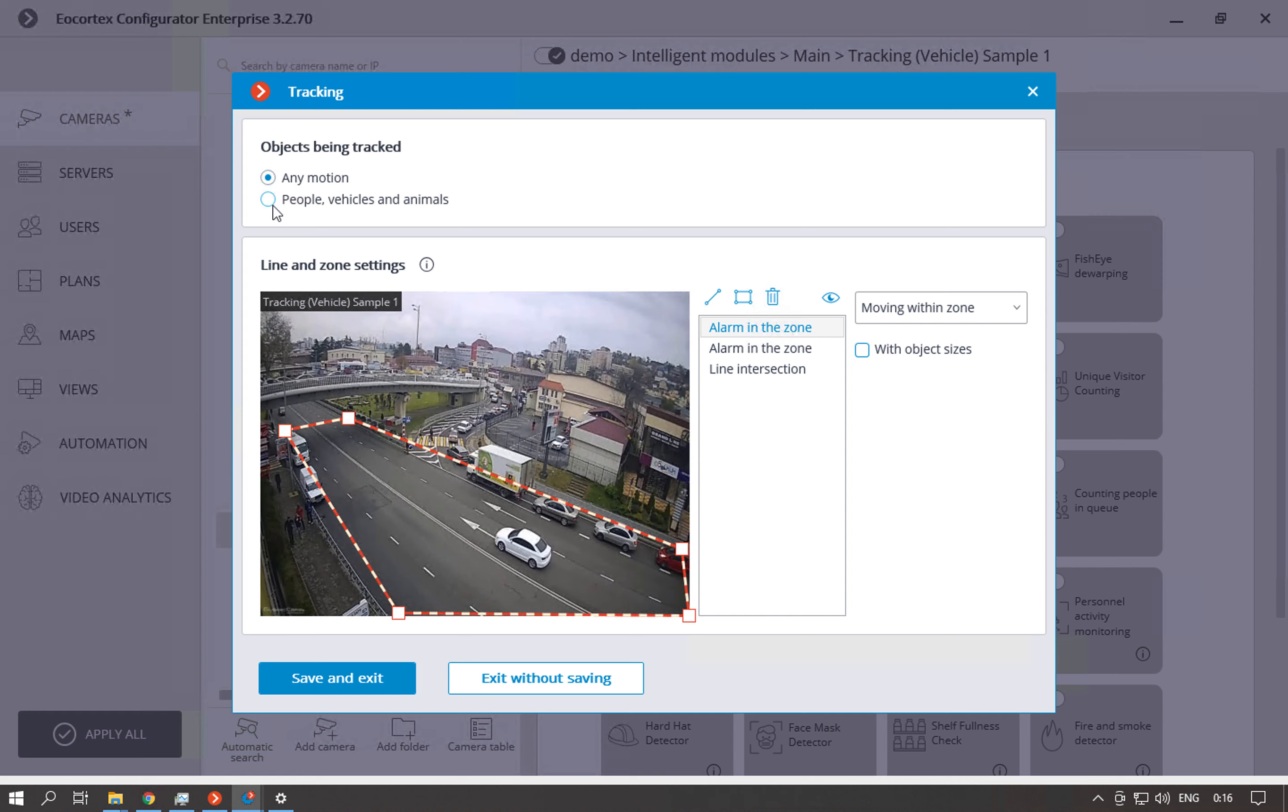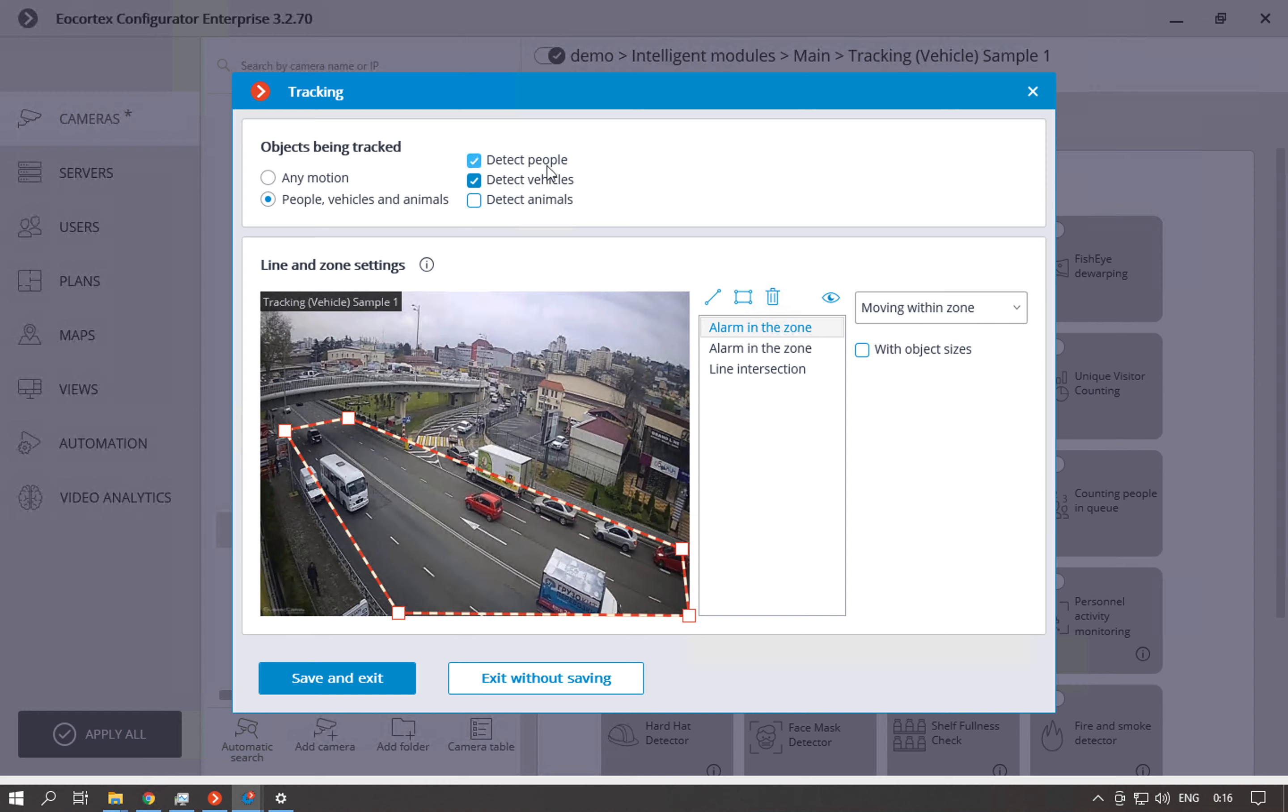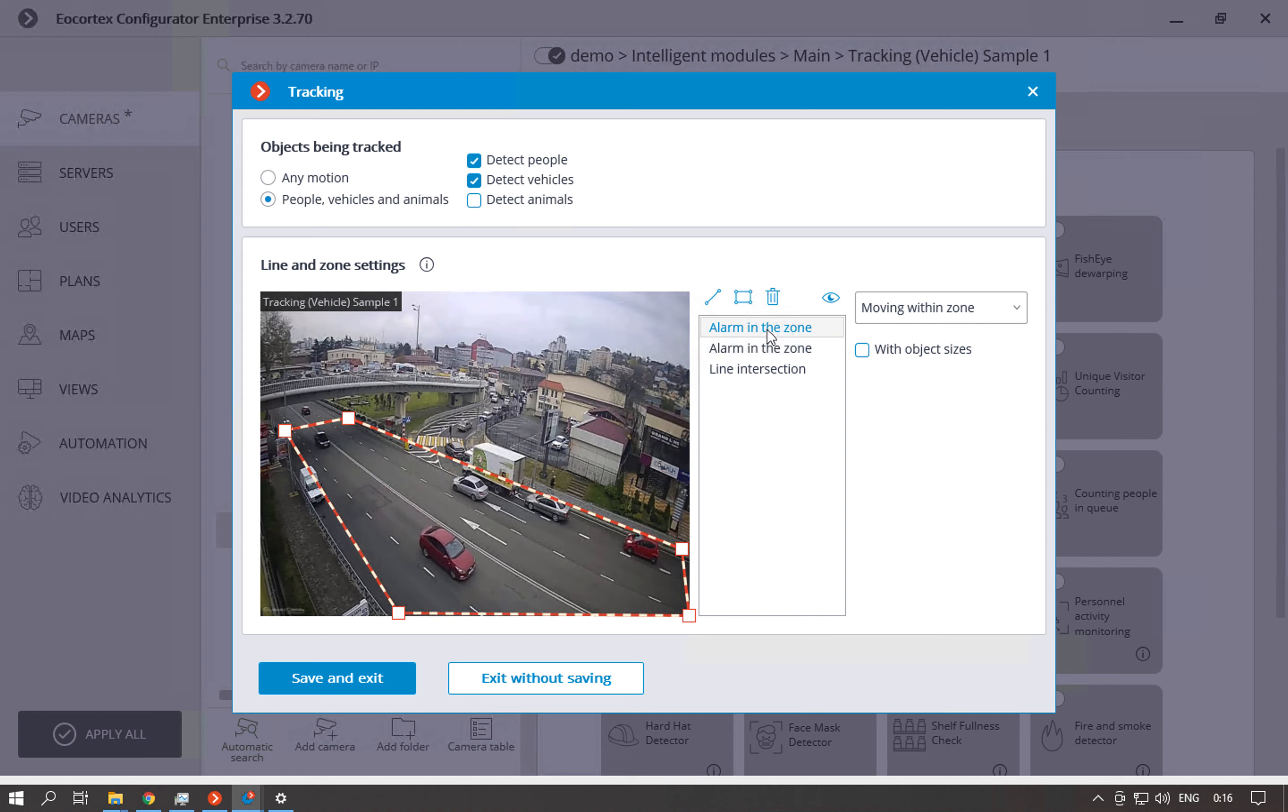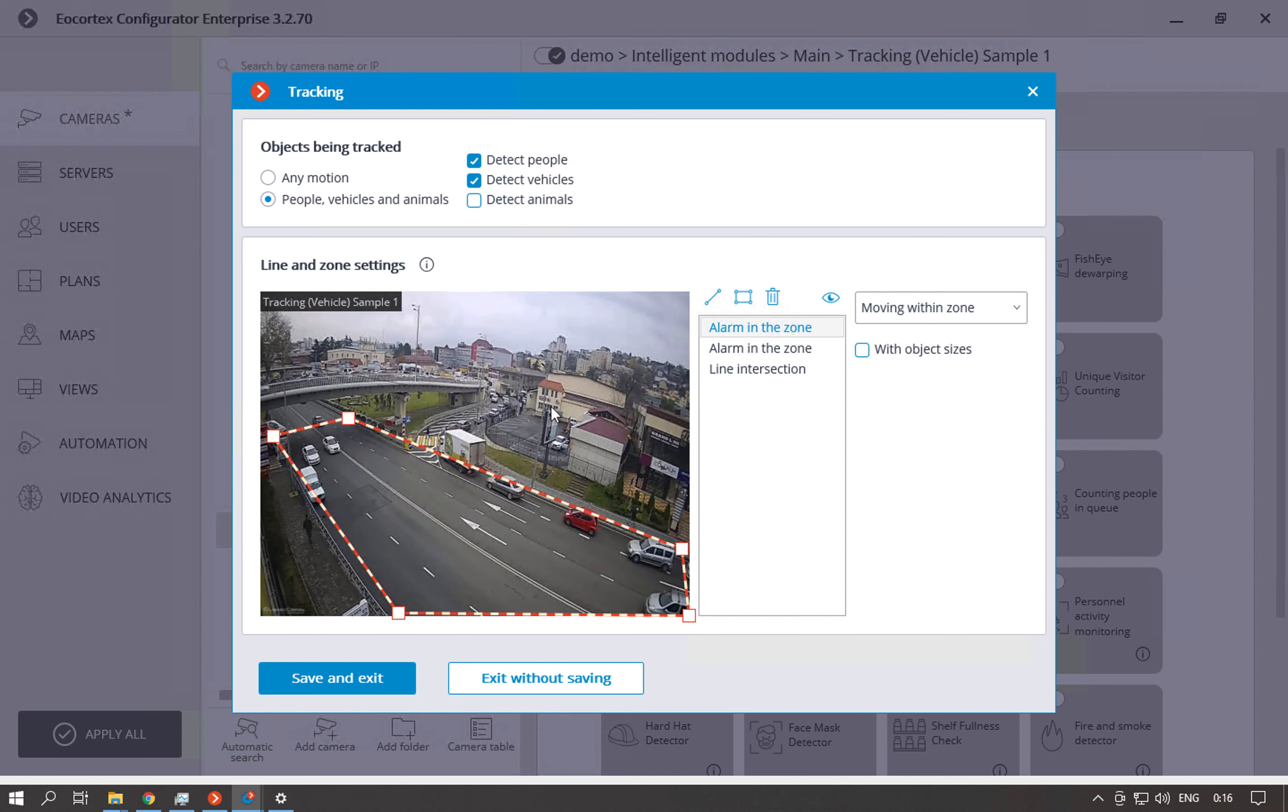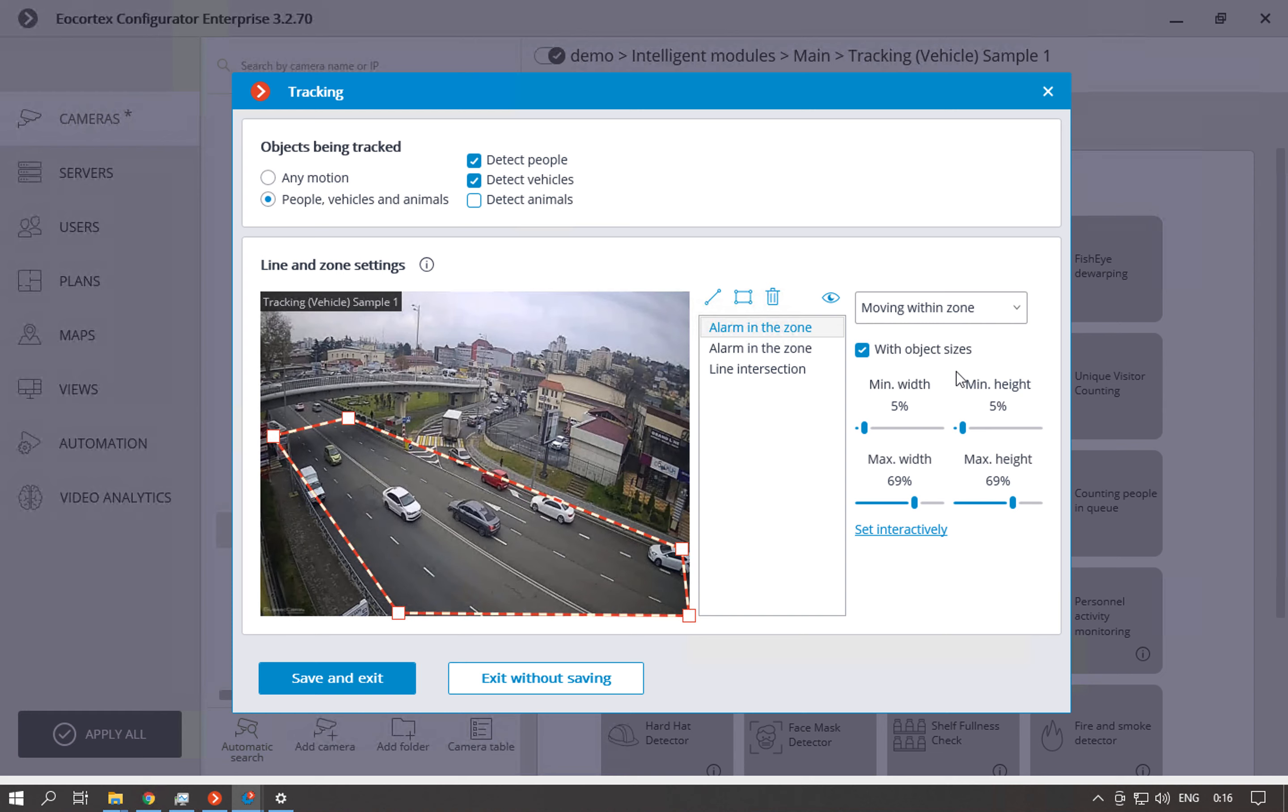If you have a GPU you will have this option. So if we enable it we can set which objects do we want to detect people, vehicles and animals. Then when you use the alarm in the zone option you can select the zone that you want to detect and also if you need you can select what object sites do you want to detect. For example, not to detect too small or too big objects.